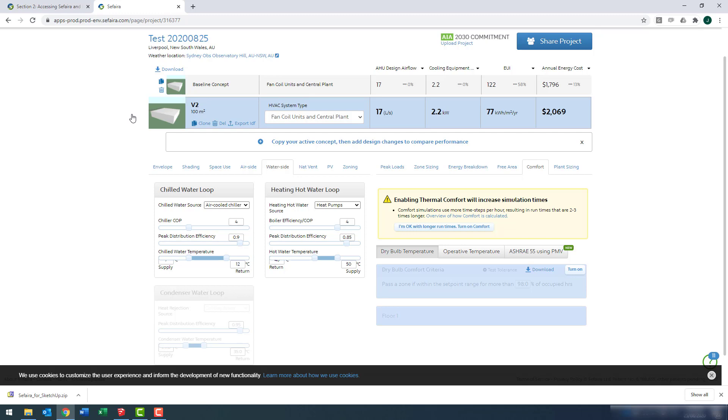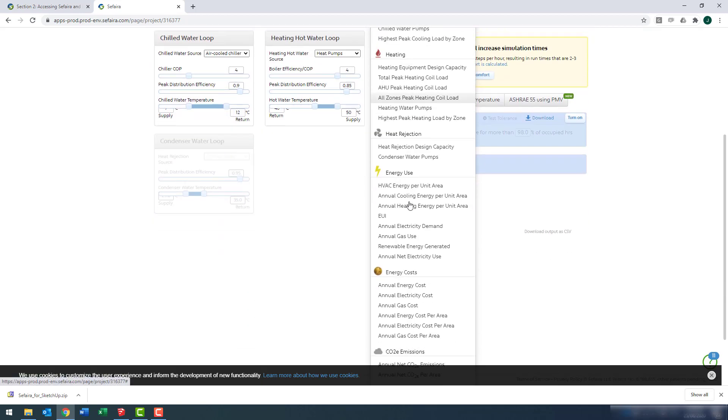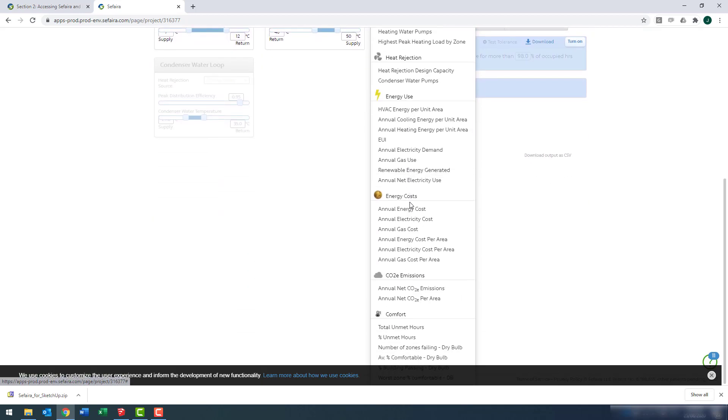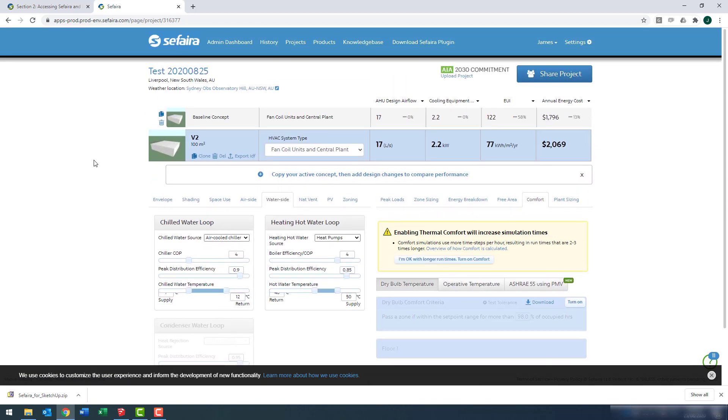Now, I like to call this area where the clones are stored the HUD. And in the HUD, you can change what outputs you're interested in when comparing your different clones. Okay, there's the quickest intro you'll ever get for Sefaira.